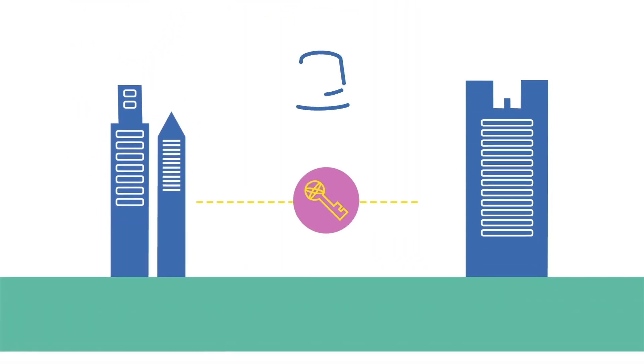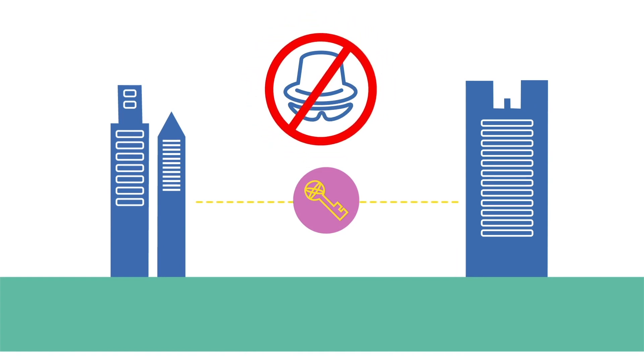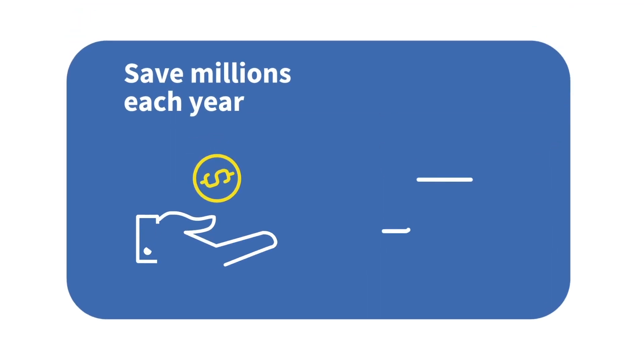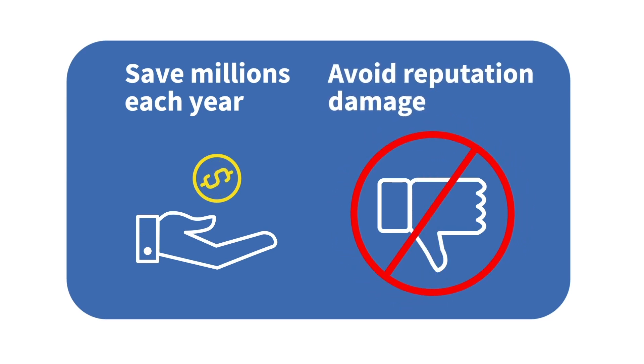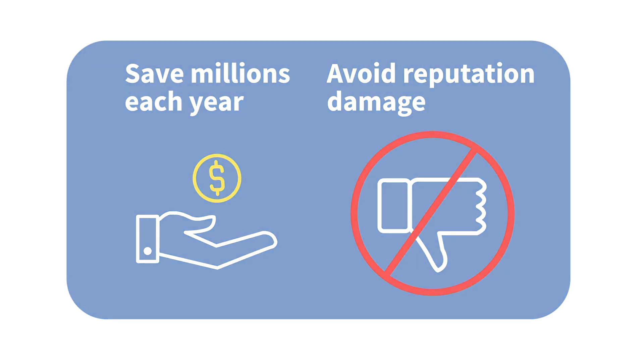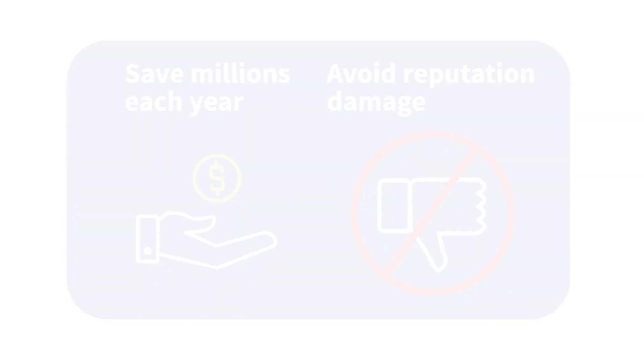Application of this system will allow businesses and corporations to send information with the knowledge that their communications cannot be spied upon from the outside. This has the potential to save companies millions each year and avoids damage to a company's brand incurred by a successful hack.